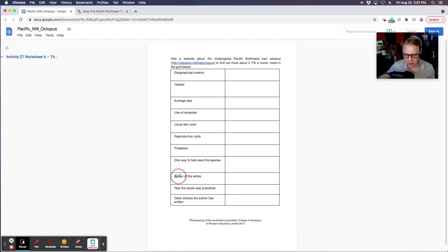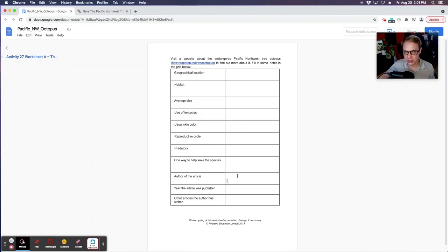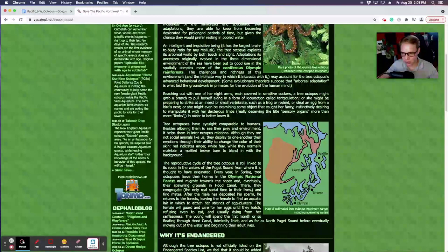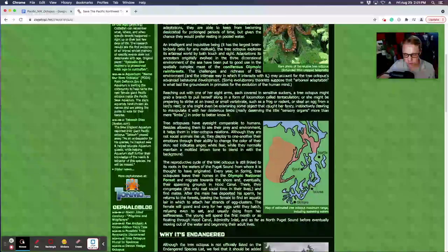And then once we get down to the very bottom, we've got the author of the article. This is the most important part — finding out when the article was actually published, and also other articles that the author has written. So what they've done here is they've gone through all this information without looking for the author, the year it was published, and also other citations from this author.